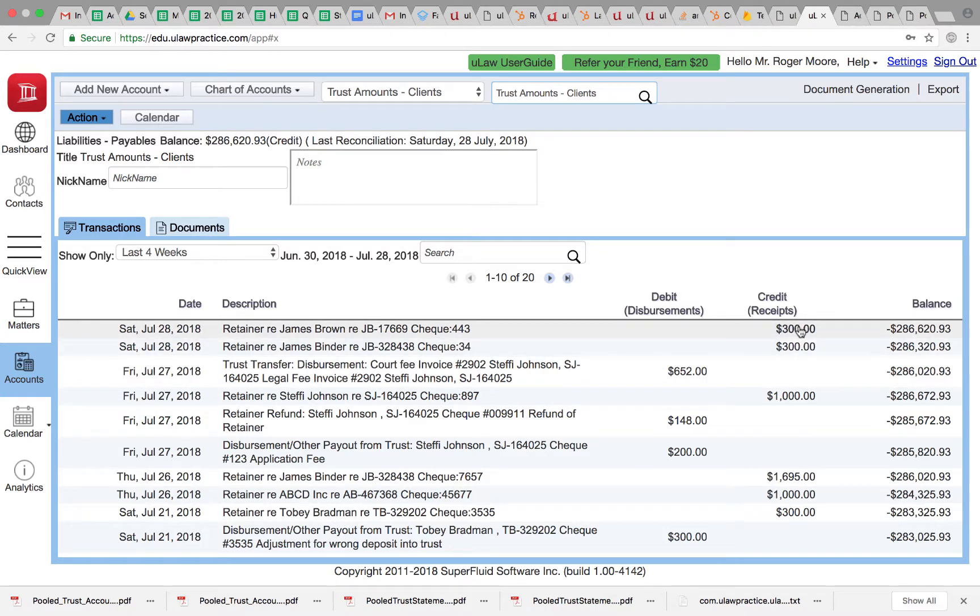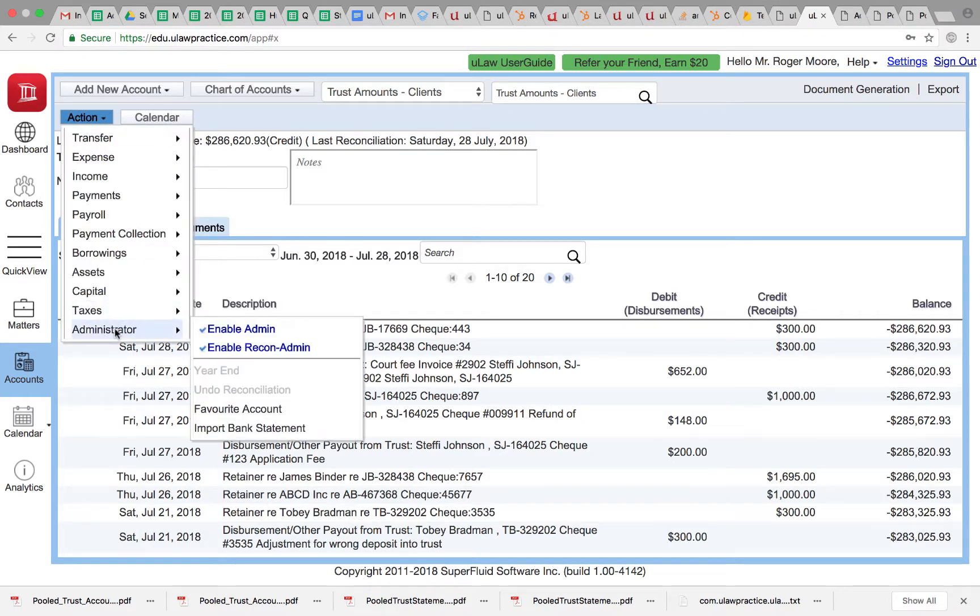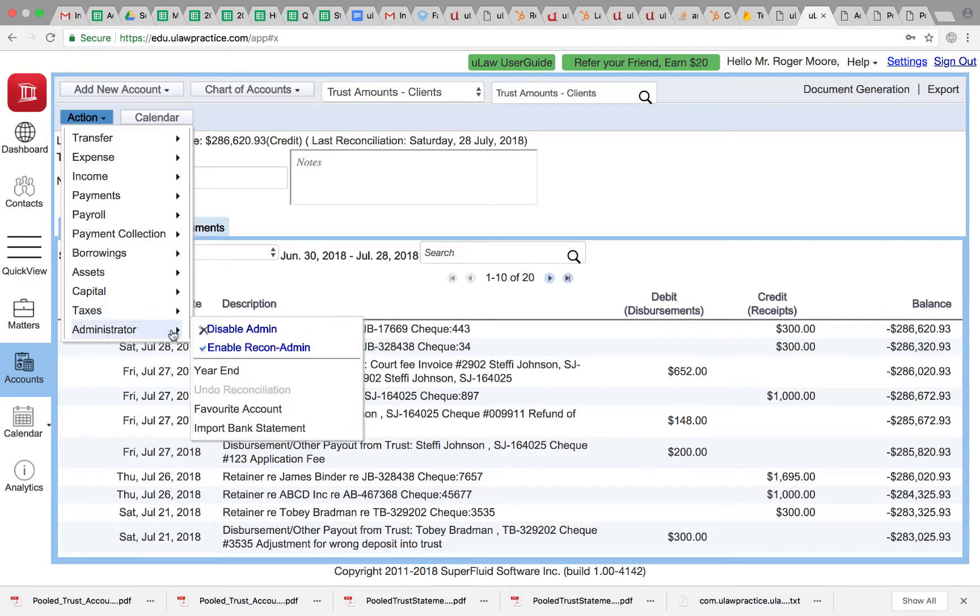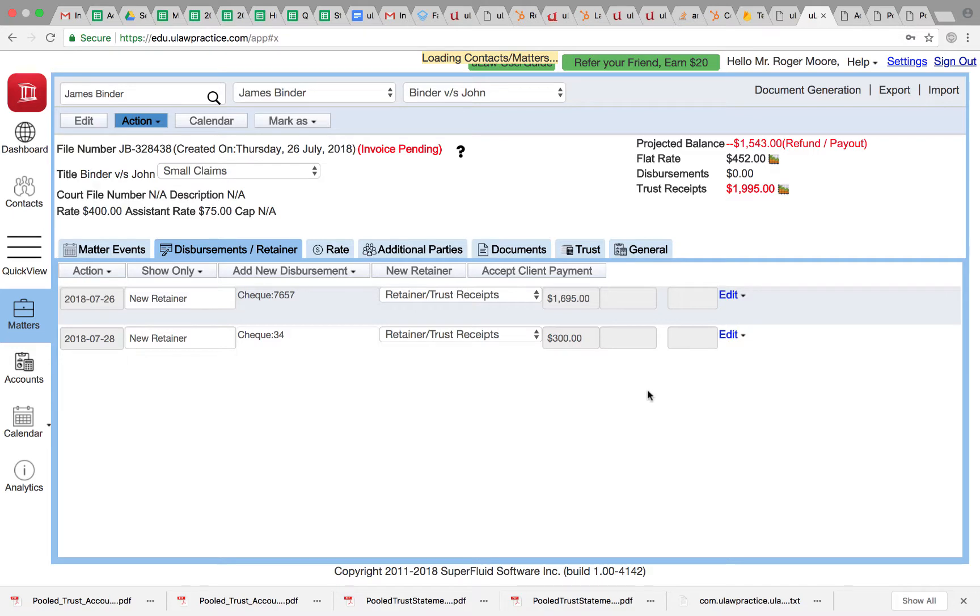One of them is reconciled, one of them is not reconciled, and I need to undo it. First I'll click on the action button and I'll enable admin, then I will enable reconciliation admin. As you know, in another video we showed you that you can actually individually unreconcile too.